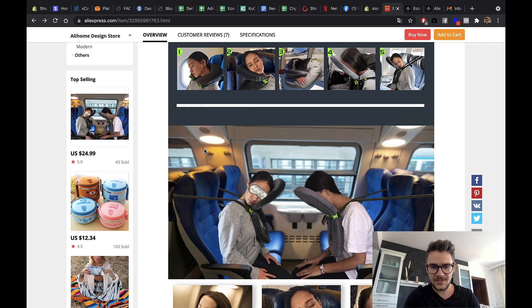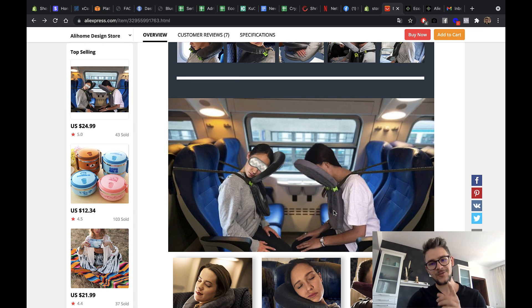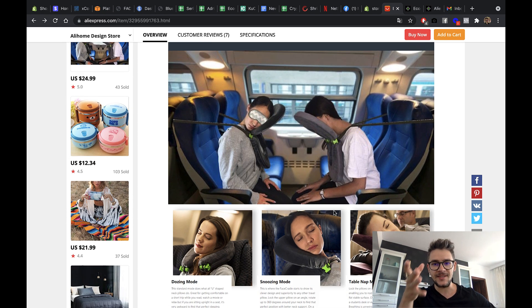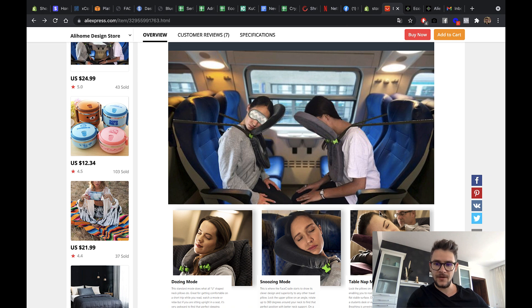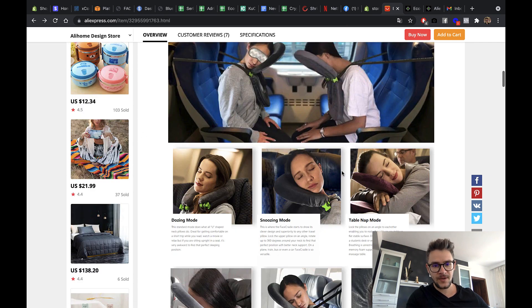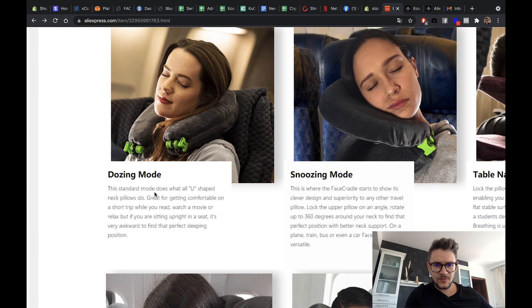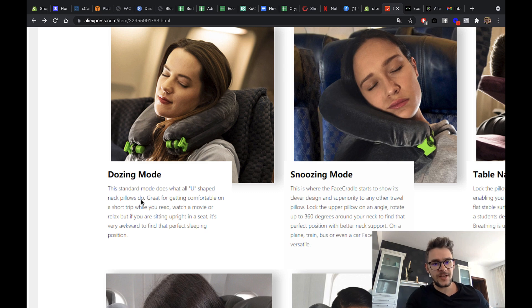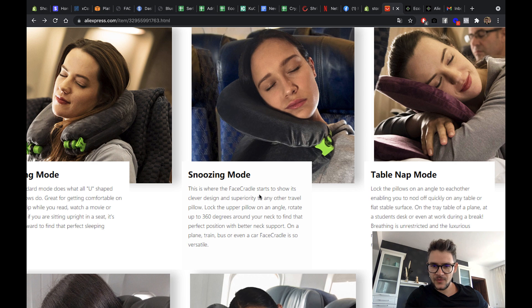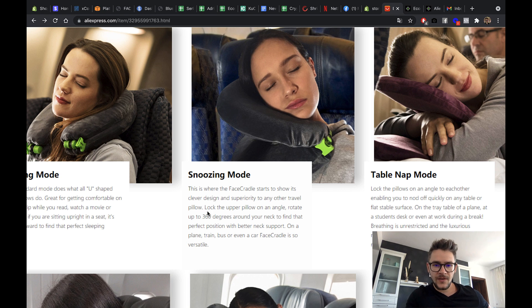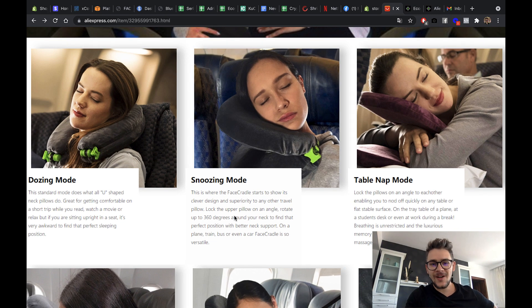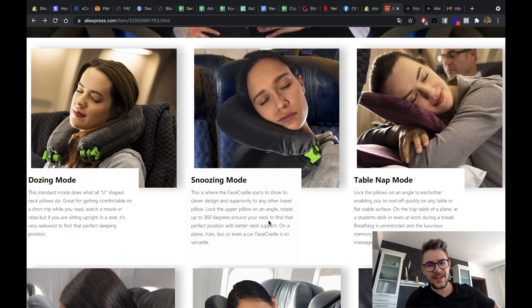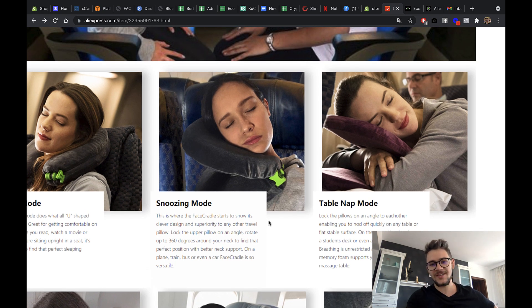Let's take a look at the pictures. Looks good. I mean, it looks weird, but it's good. I would try this out. I don't have this. I have the normal neck pillow. I would totally try this because you would rest your head like this in the front, which is amazing. I would love to do this on an airplane trip. Dosing mode, standard mode, that's what all U-shaped neck pillows do. So you can make it, you can transform it into a normal neck pillow, which is great. Snoozing mode, this is where the face cradle starts to show its clever design and superiority in any other travel pillow. Look, lock the upper pillow on an angle and rotate it 360 around your neck. Man, this sounds weird. I'm not going to comment on this, on the choice of words, but hey, you get the idea.